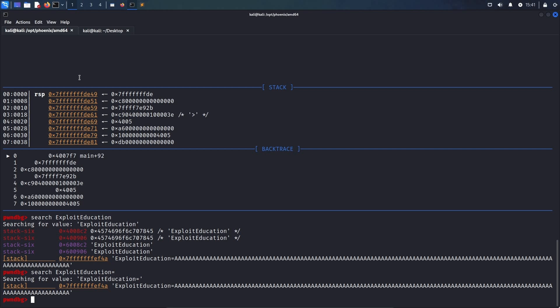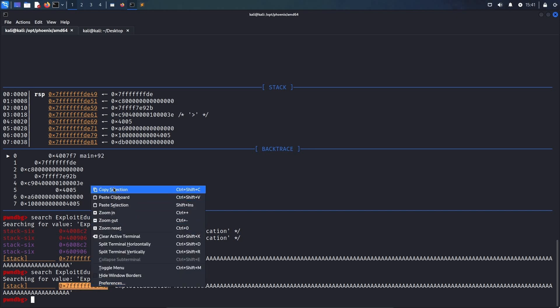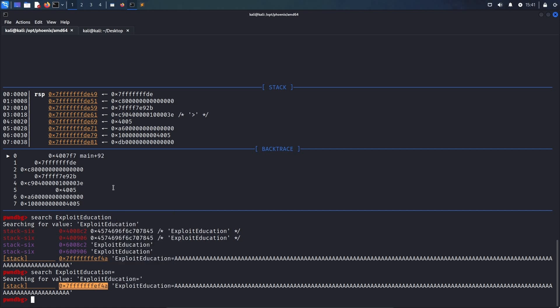This is because the other results, for example the first two, are part of the code segment of the binary itself. So, we have this address where our environment variable is located, and we want to take a note of that one. The problem is that we don't want to return to that address, the 4a one. This is because we don't want to execute the string exploit education equals as code, but only the value of the environment variable.